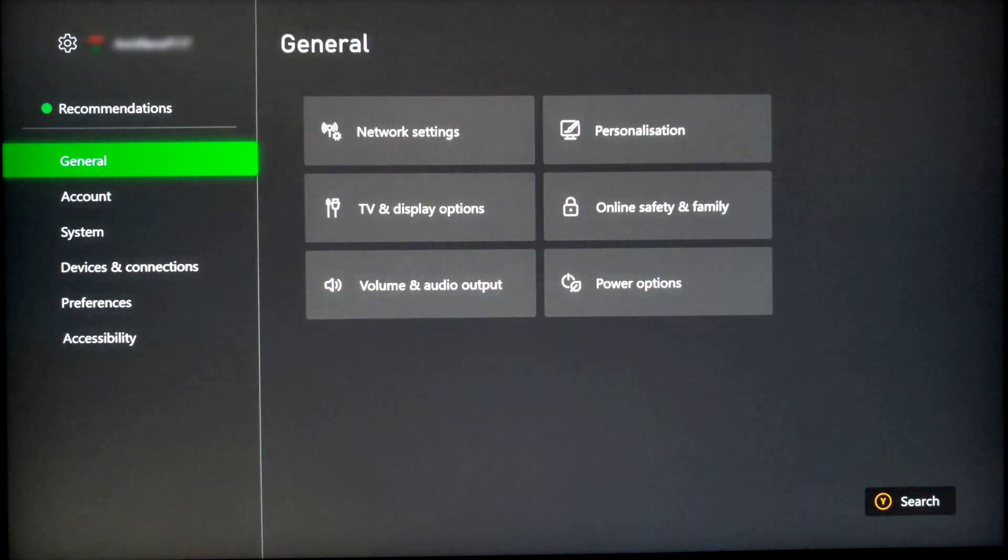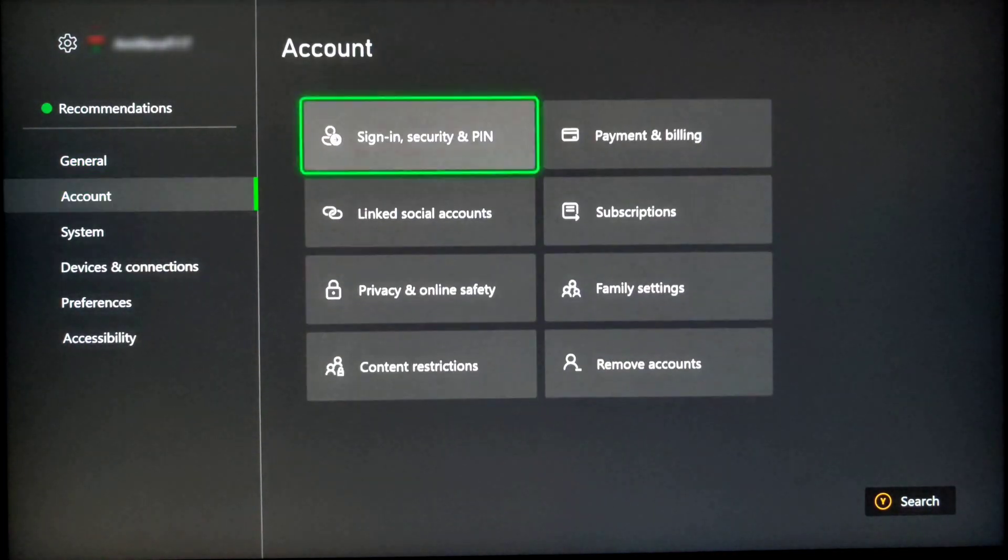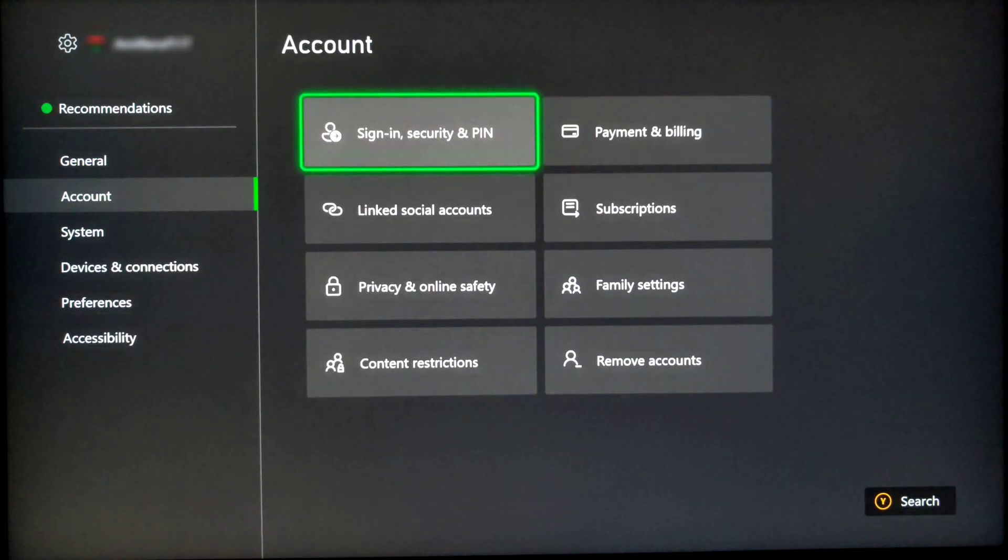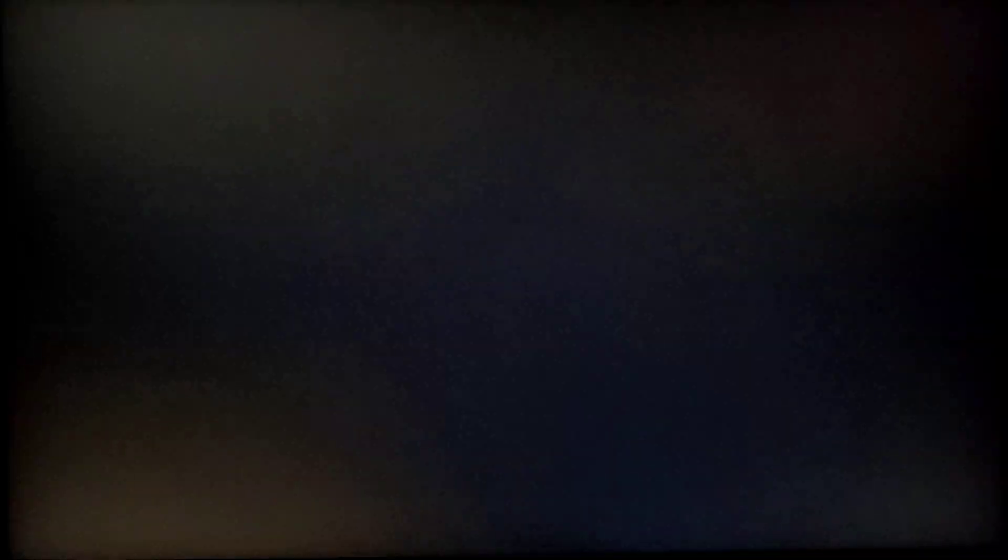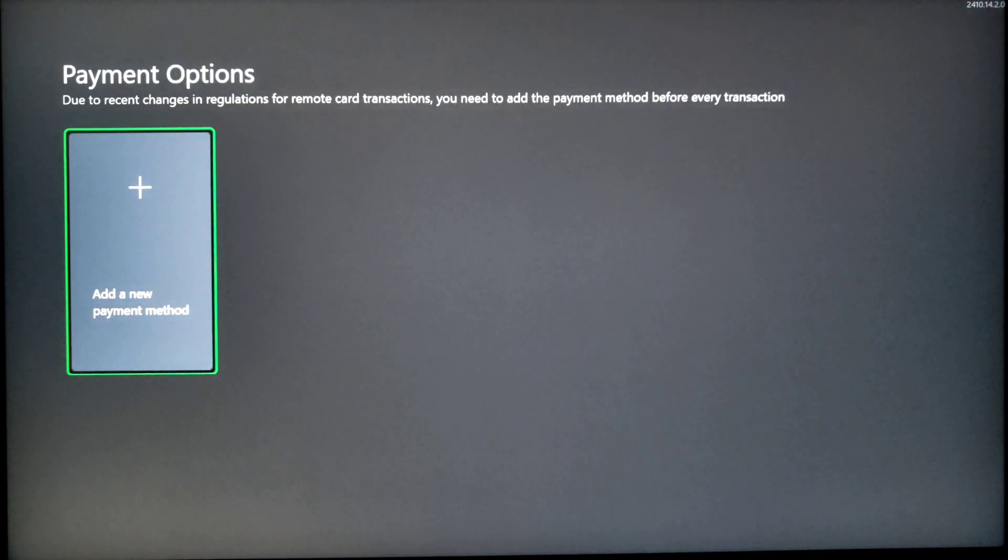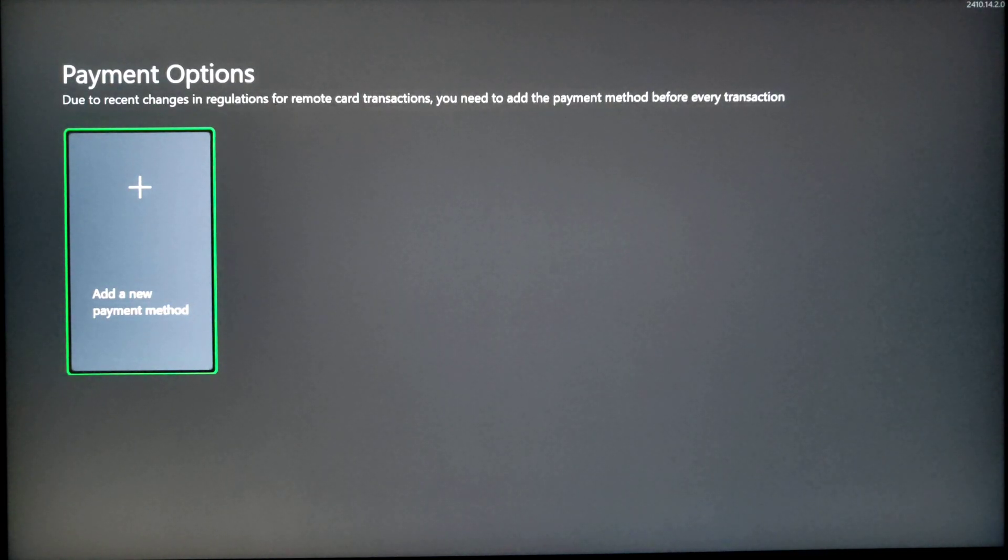If you go back and again select on account and then payments and billing info and then payment options, you can see there is no saved payment method.